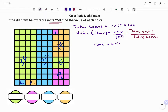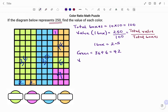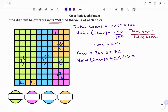If we have to write the total number and value of each color, starting with the green: green equals 36 plus 6, which equals 42. Therefore, the value of the green equals 42 — that's the total number of boxes — times the value of each box, which is 2.5. That gives us 42 times 2.5, which is 105.